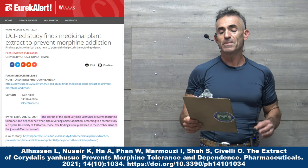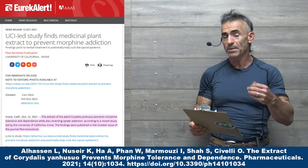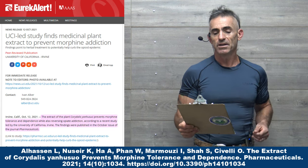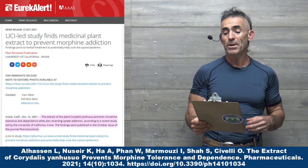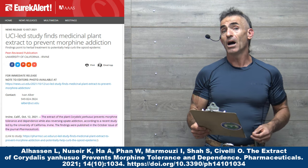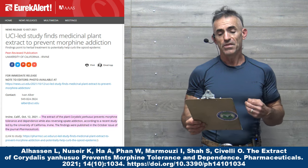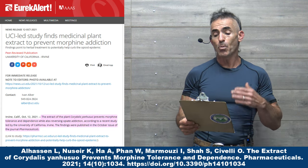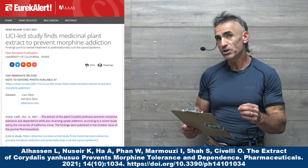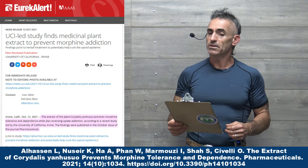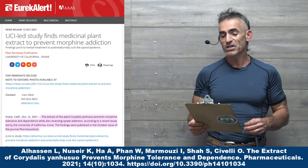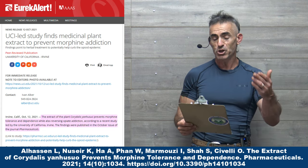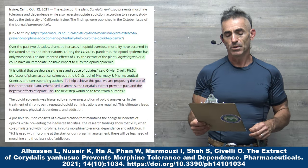UC Irvine finds medicinal plant extract to prevent morphine addiction. I'm just quoting, I am not adding publisher bias. Findings point to herbal treatment to potentially help curb the opiate epidemic. And this is what case we're talking about, Yanhusuo Corydalis Yanhusuo. The extract of the plant Corydalis Yanhusuo prevents morphine tolerance and dependence while also reversing opiate addiction, according to a recent study led by the University of California, Irvine. And these findings were published in October, issue 2021, of the Journal of Pharmaceuticals.